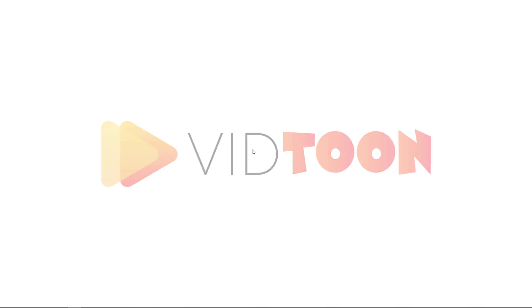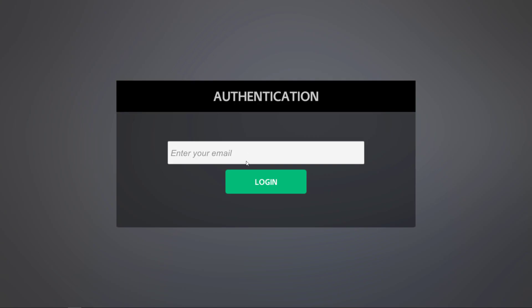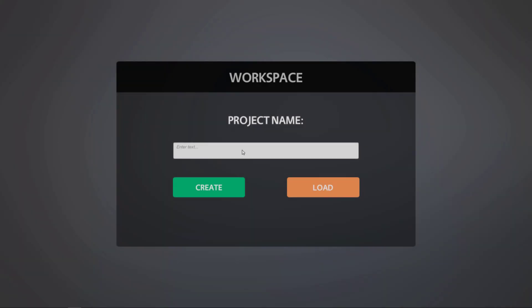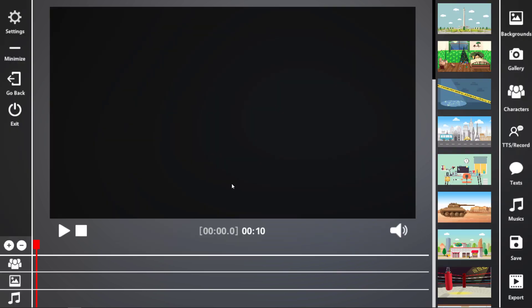So here we see VidToon loading. So you need to put in your email address that you purchased it with. Done. You can create or load a new project. So I'm going to create a project called demo. And here we are.